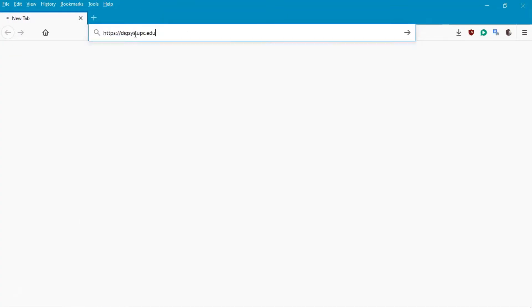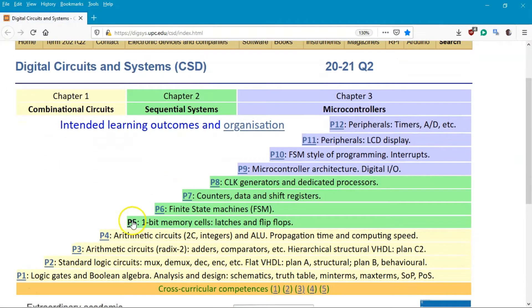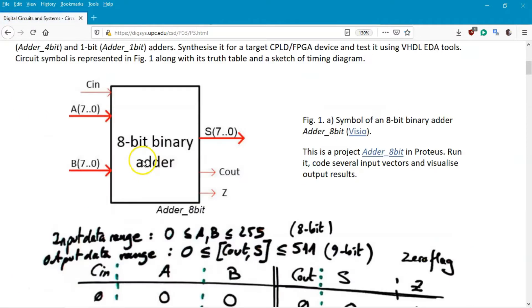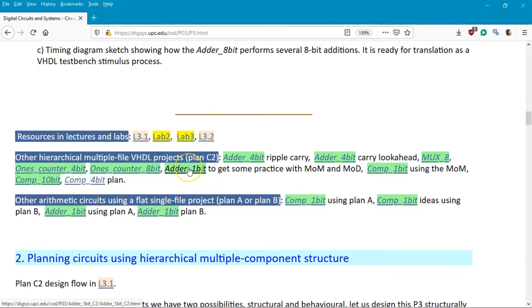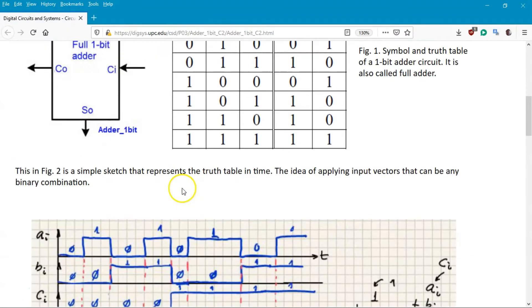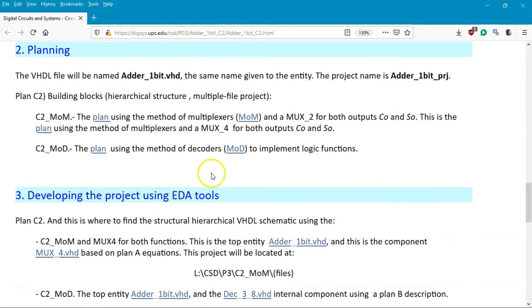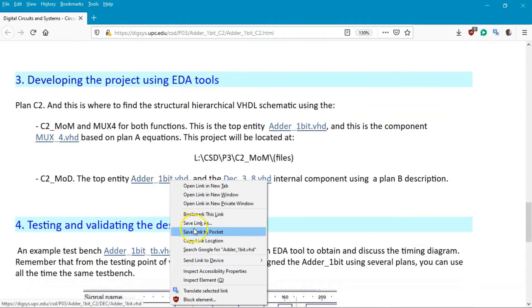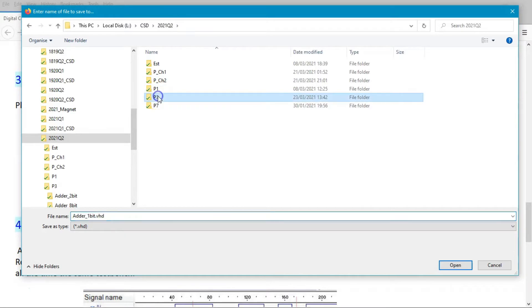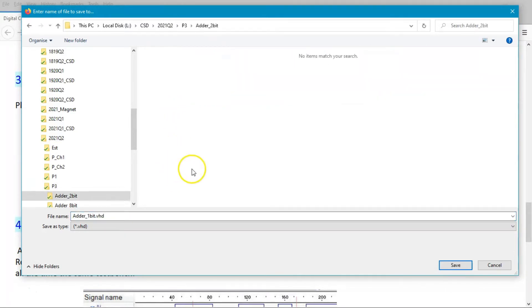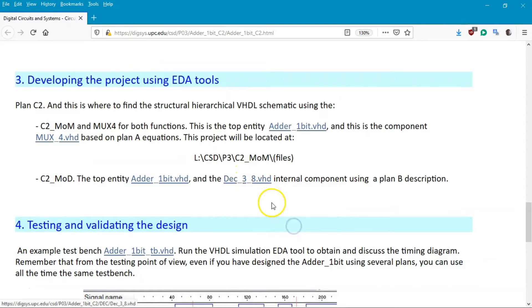First we go to the indexes to find the files to copy and adapt. In P3, you can find several examples, for example the component 1-bit adder, and the version based on Plan C2 using the method of decoders. In the developing section you copy and save - link as - into the P3/adder2bit folder. You place the 1-bit adder file there, and do the same with the decoder 3-to-8 which is the component inside the 1-bit adder.